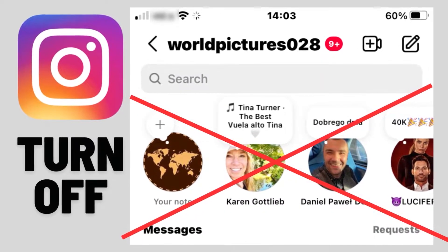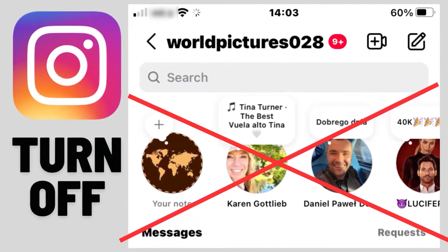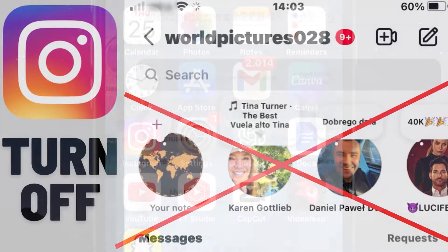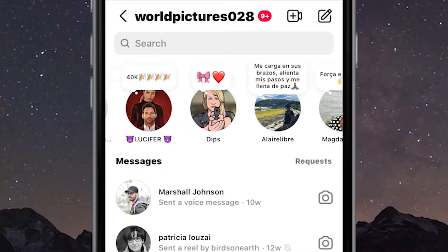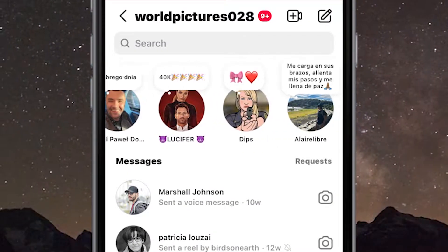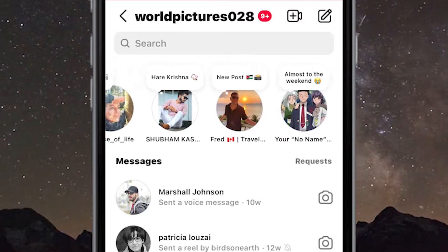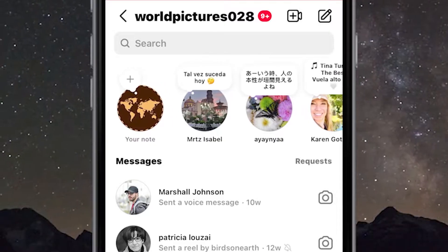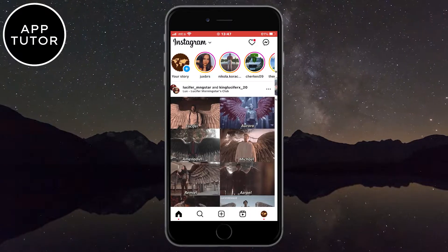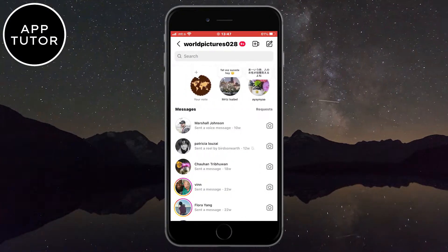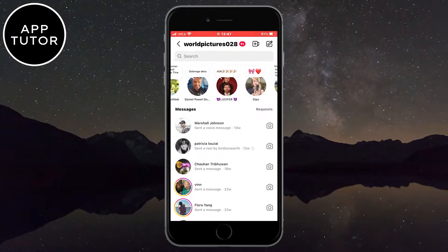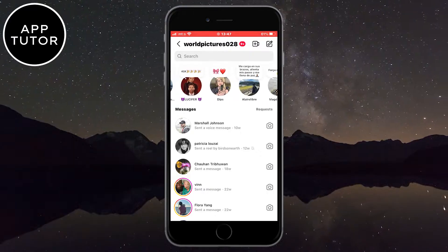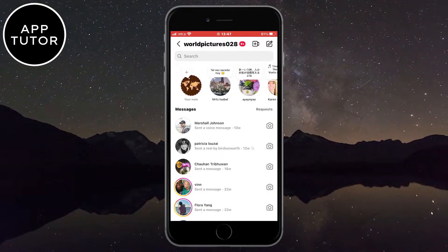In this video, I'm going to show you how you can mute or disable the notes feature on Instagram on your iPhone or Android devices. The Instagram notes are a relatively new feature, but they can be annoying when you open your Instagram DMs and see a bunch of notes that people share on the top. If you want to turn them off, follow my steps.